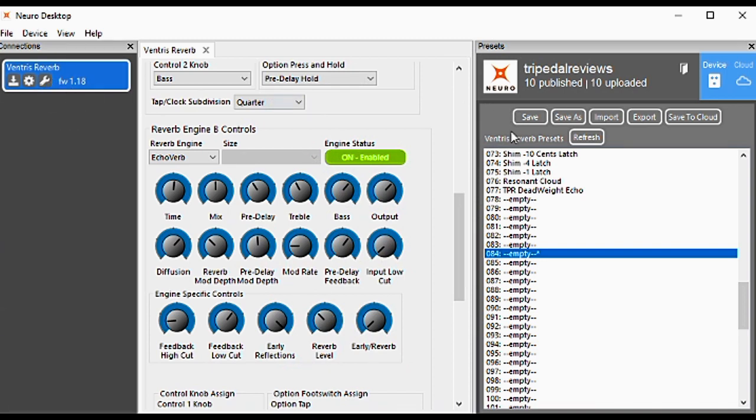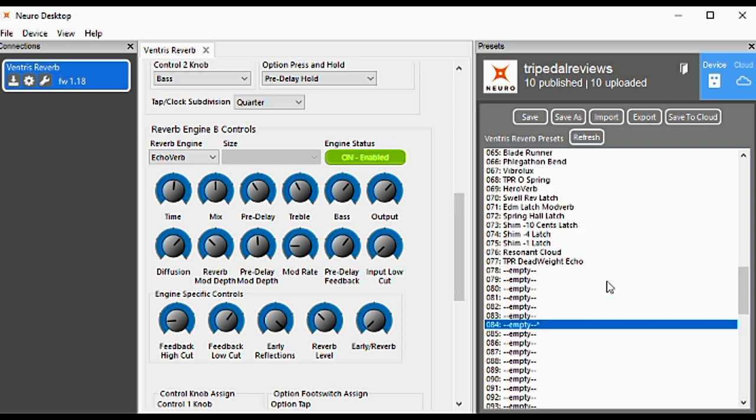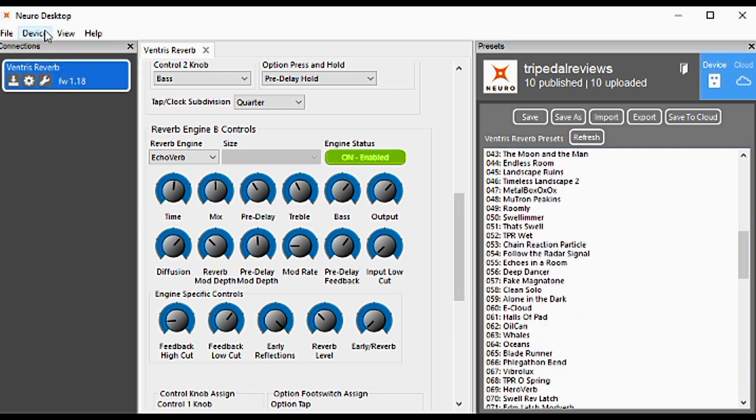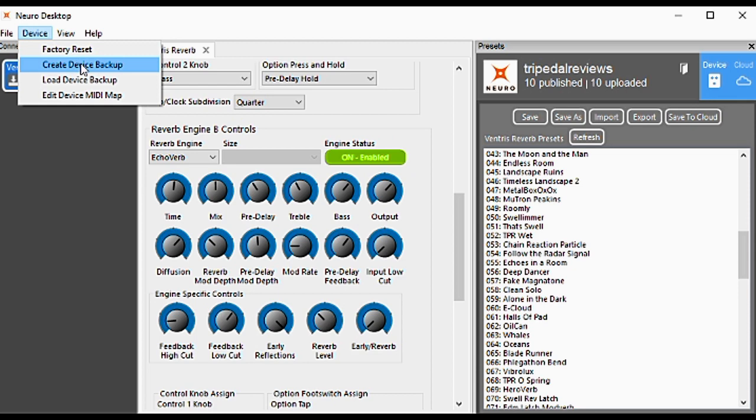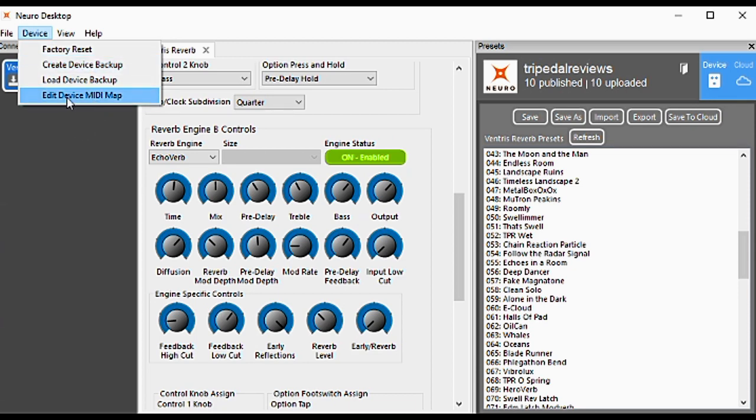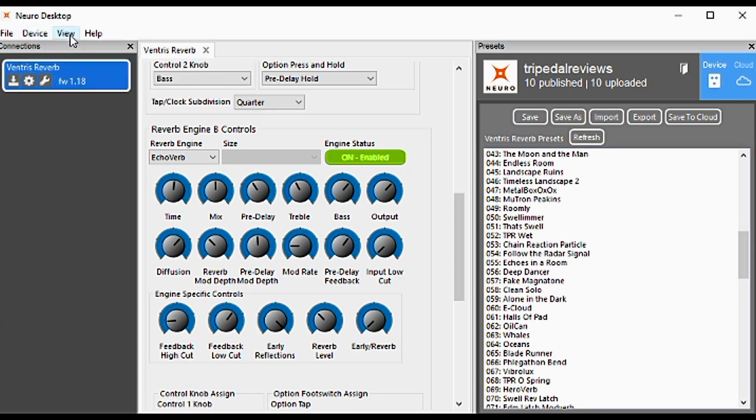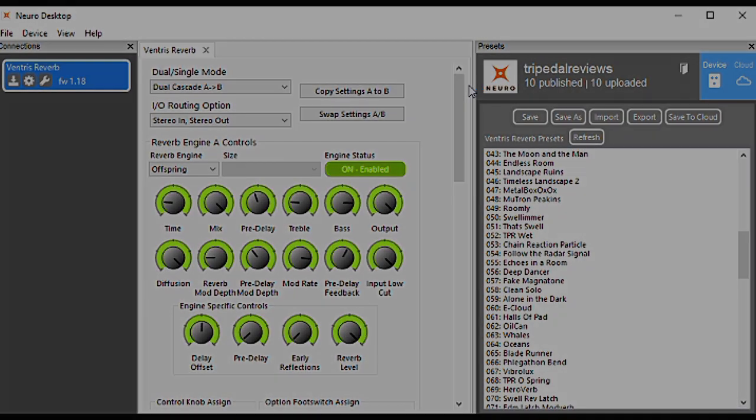If you need to do a factory reset, come up to Device and Factory Reset. You can create a device backup, load it back up, change your MIDI mappings. If you have any questions that weren't answered in this video about working with presets in Desktop Editor, drop those questions in the comments, and I'll either answer them or do a separate video. As always, thank you for watching and have a great day.